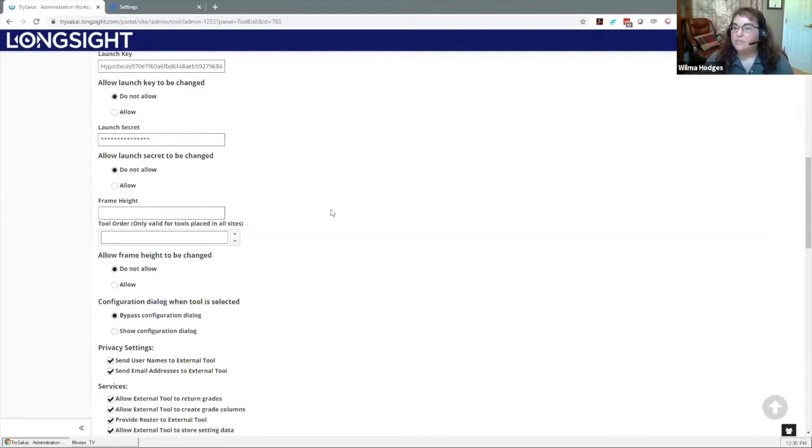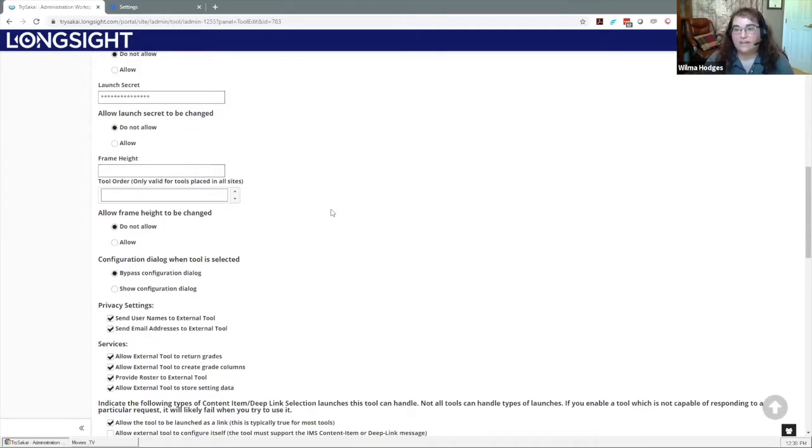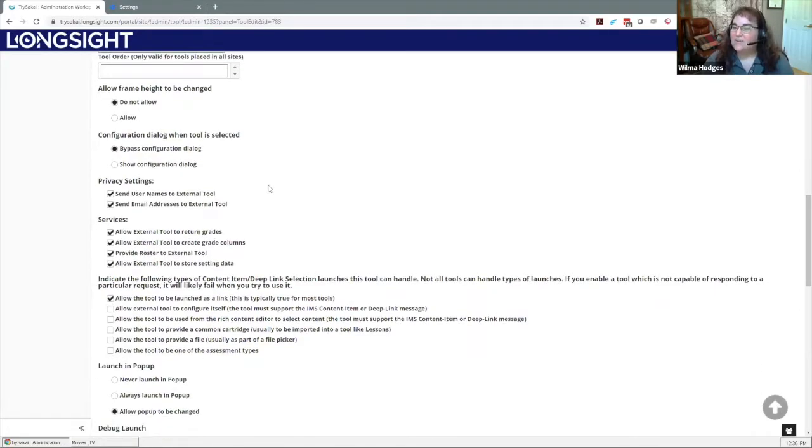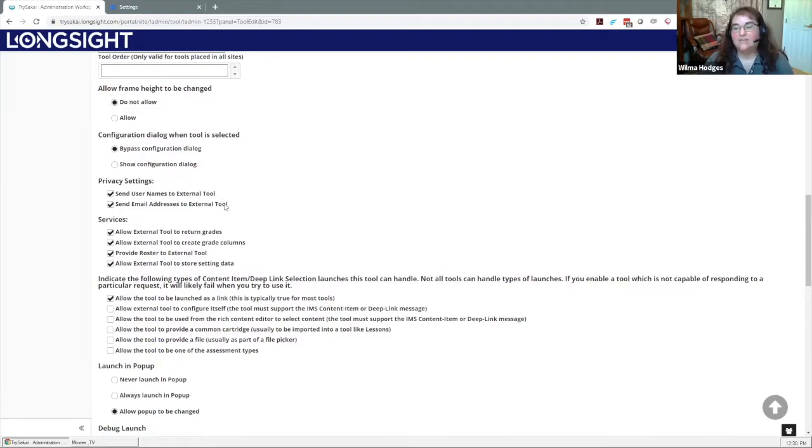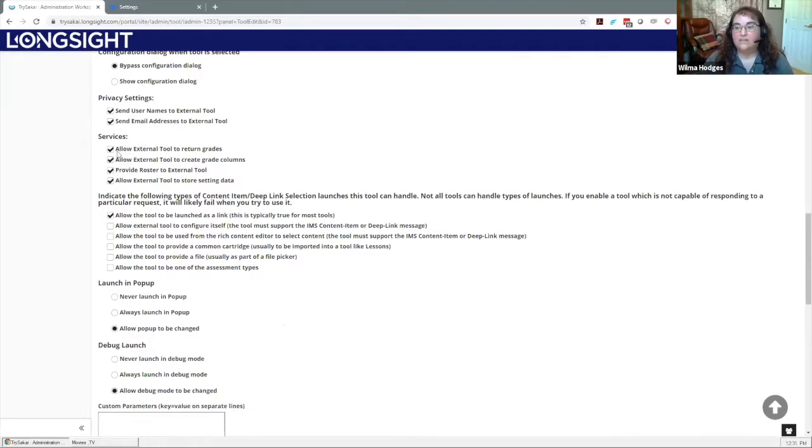Scrolling down a little bit, there's a lot of settings in here, not all of them you need to worry about. But I do want to make sure that you check these: send usernames and send email addresses. That's how it knows who the people are that are in the tool and can create those accounts. And you do want to check these boxes next to the grade related items as well as the roster. I usually just check all four of those things under services.